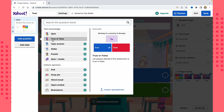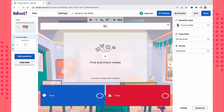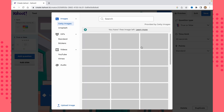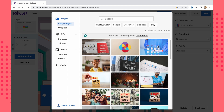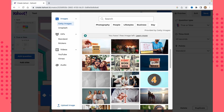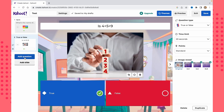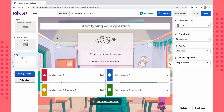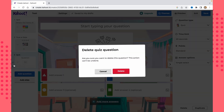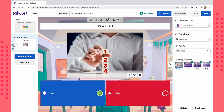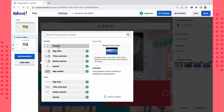Next, let's add a True or False question — for example, 'Is 4 plus 5 equals 9? True or False?' Let it be True. We can add a picture here as well. If you want to delete a question, just click 'Delete' and confirm, or click 'Duplicate' to copy it. We can also add more quiz questions or do other edits.